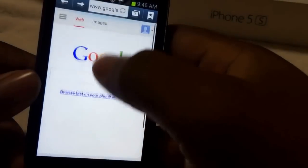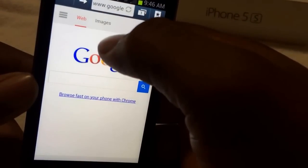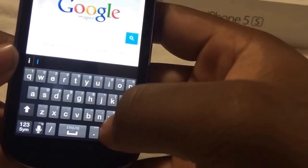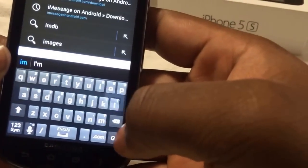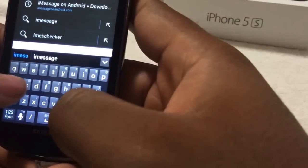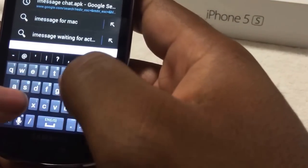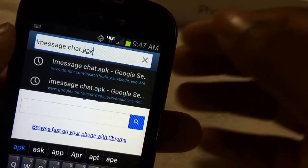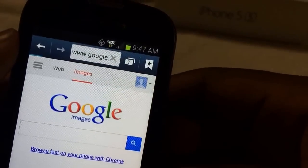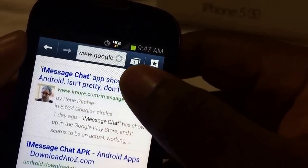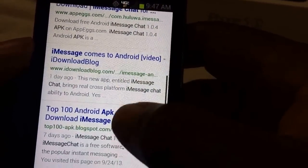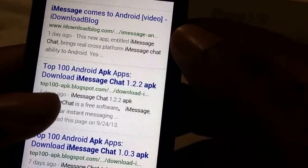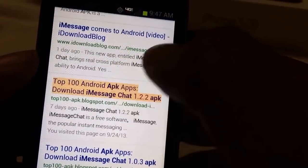Go to your web browser and just type iMessage — I-M-E-S-S-A-G-E — iMessagechat.apk. Alright, so just type in iMessagechat.apk just like that. Once we type that in, you want to scroll down to the one right here: Top 100 APK Blogspot. Once you're there, just click on that link.